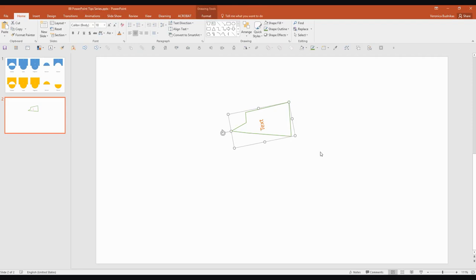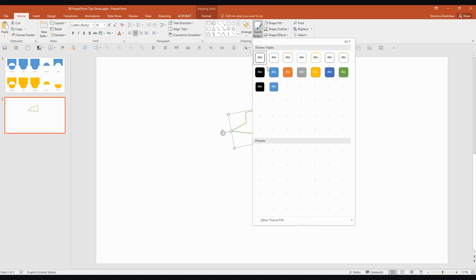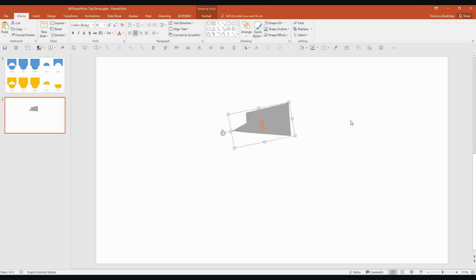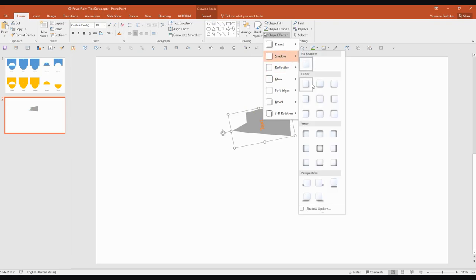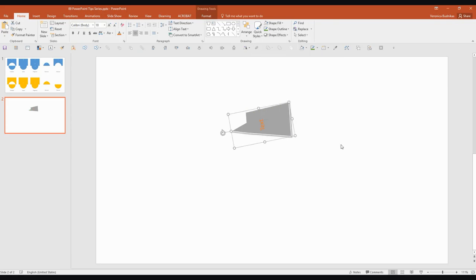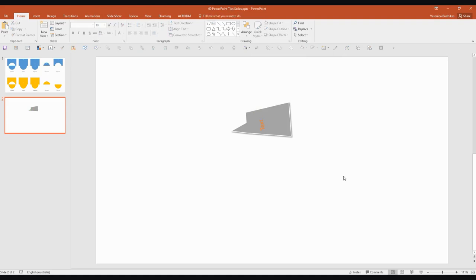And this shape, this Union shape that we now have from two other shapes is basically like any other shape. So you can still use the quick styles. You can format it in any way that you would any regular shape. So it's really, really handy. So I hope that helps.